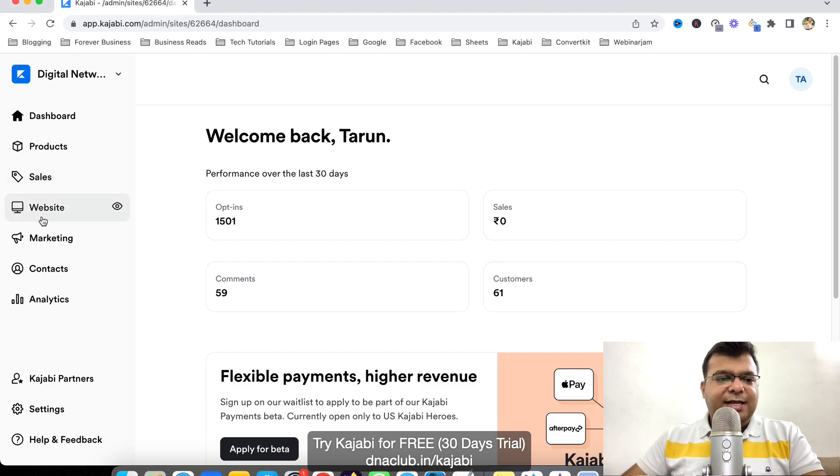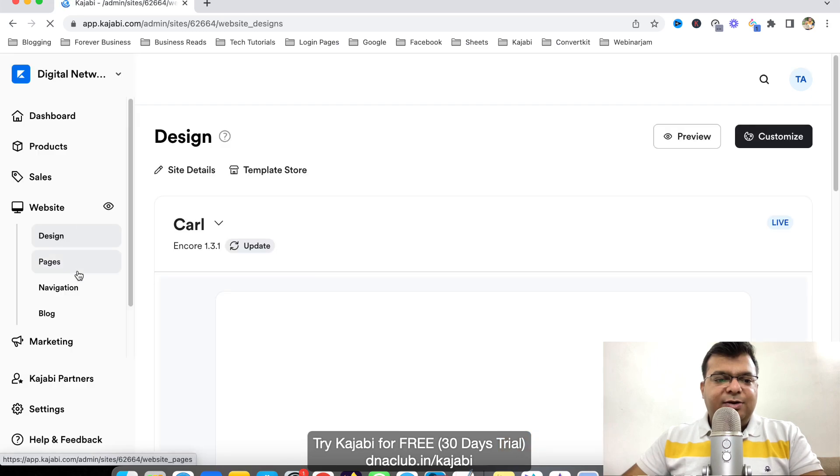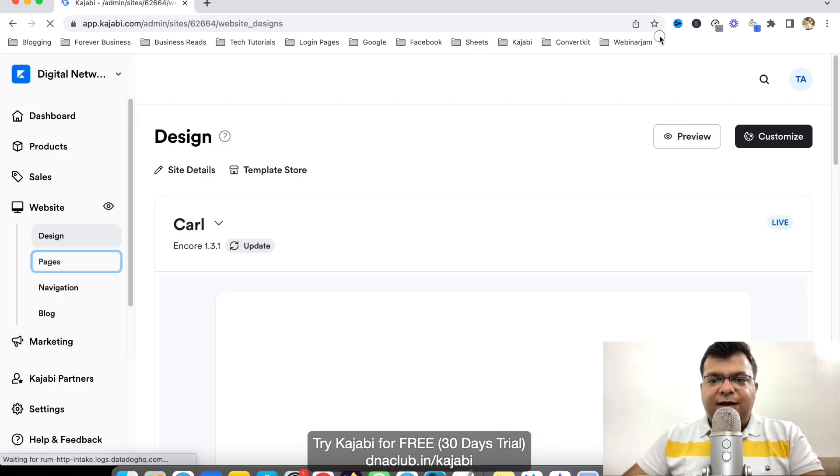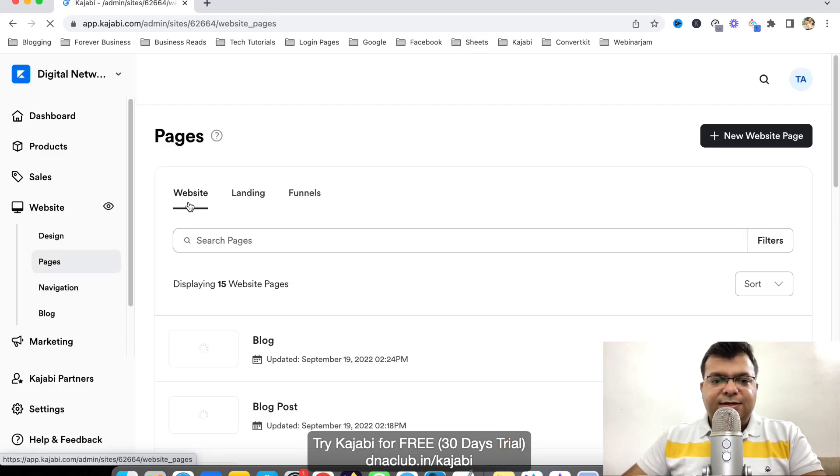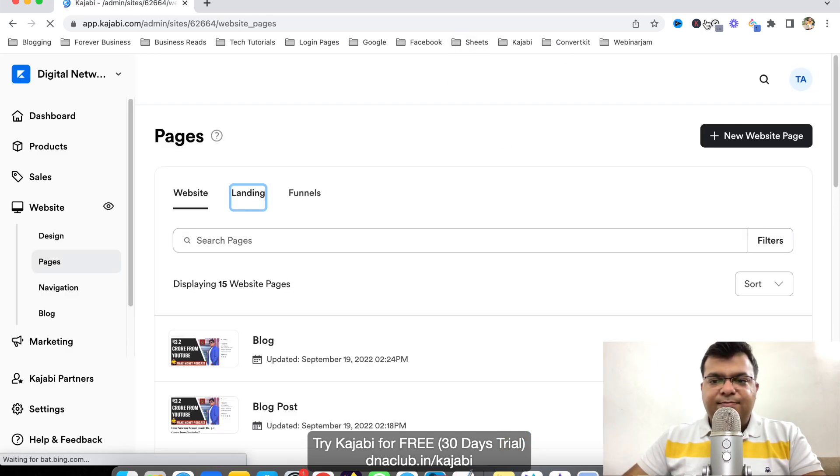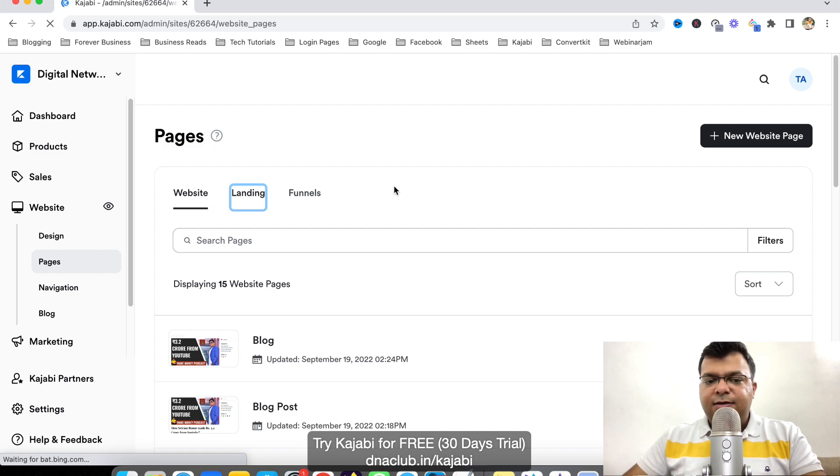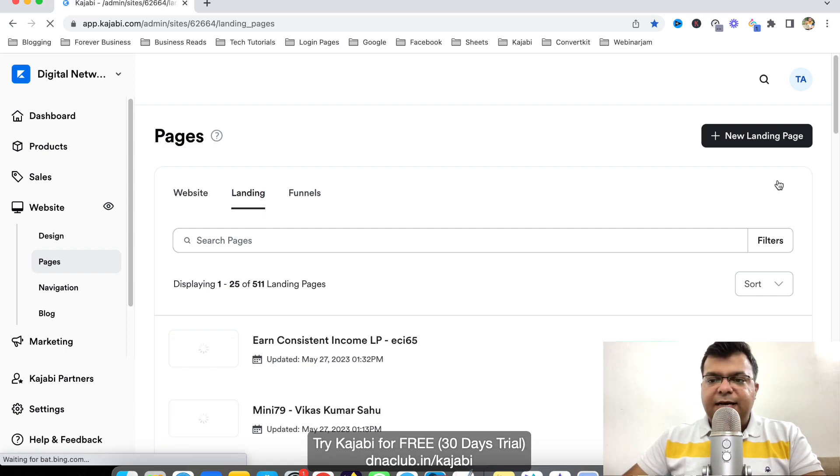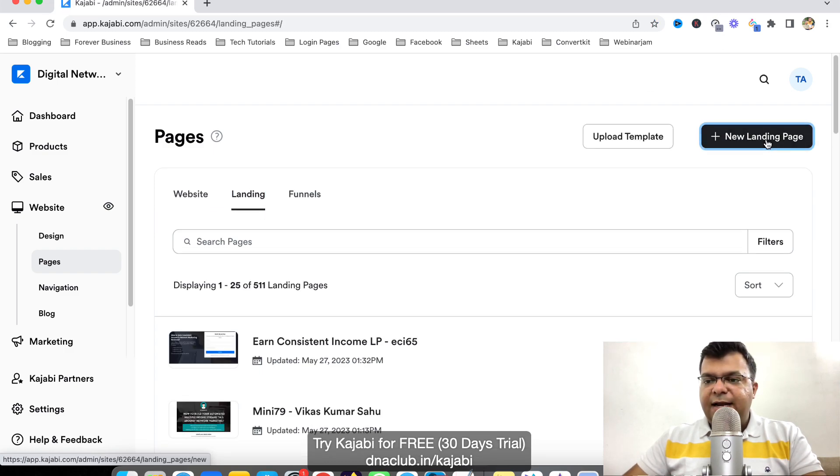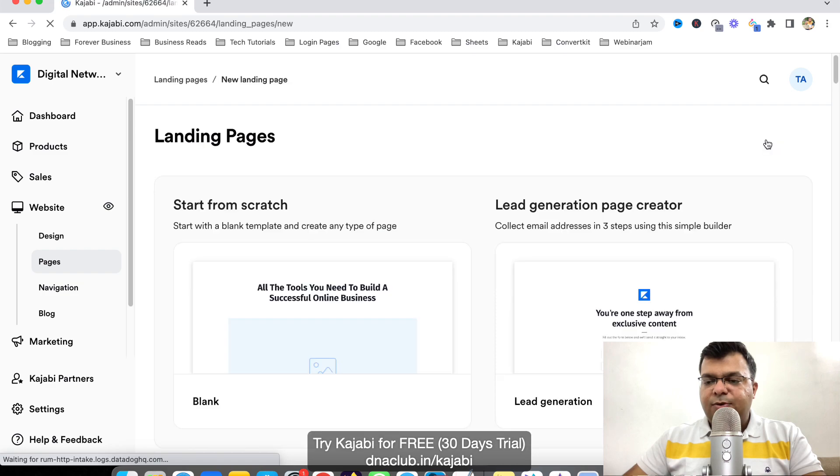Login to Kajabi and then go to website and after going to website then go to pages. After clicking on pages, go to landing, and here once you click on landing, click on new landing page at the top.